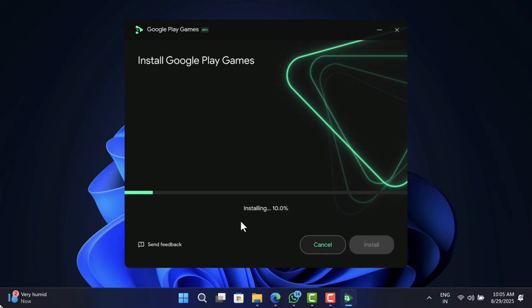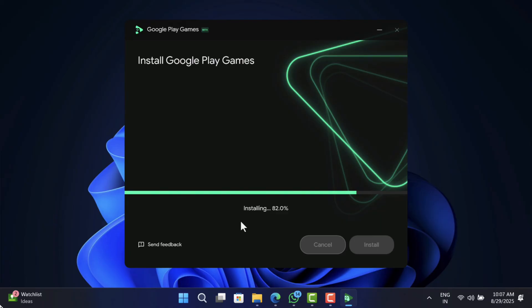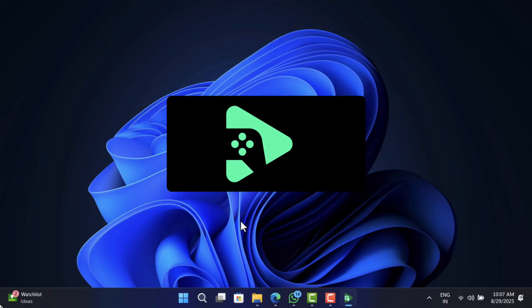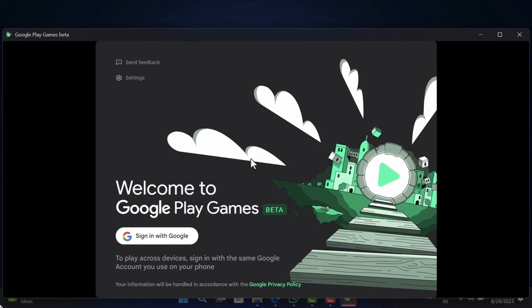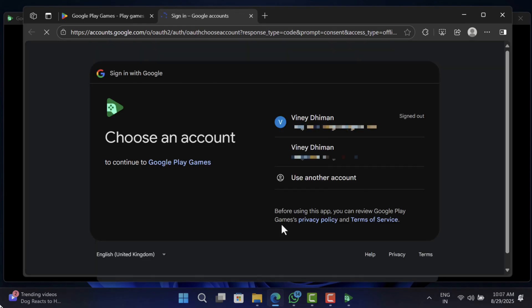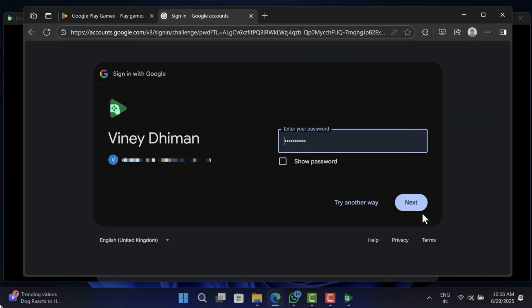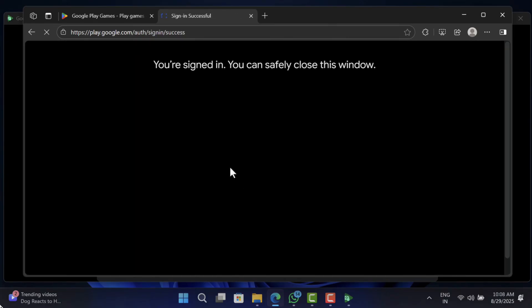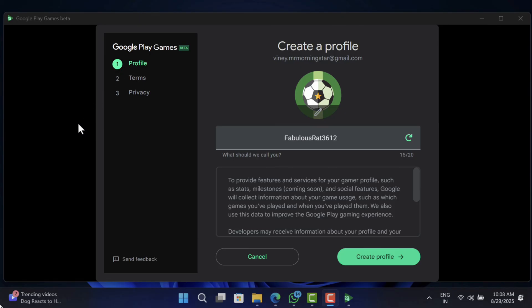After that, the installation will be done automatically. Once done, you will see the Google Play Games screen. Click on the Sign in with Google button and it will directly open the browser. Use your Google account credentials to log in to the application. Once you see the confirmation message, close the browser and head over to the application.